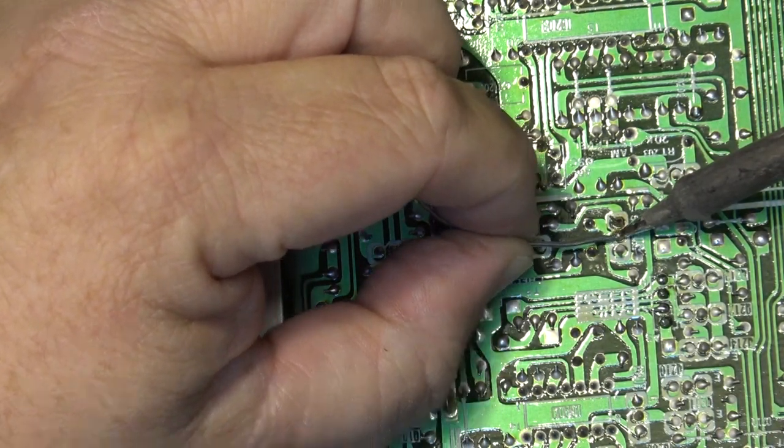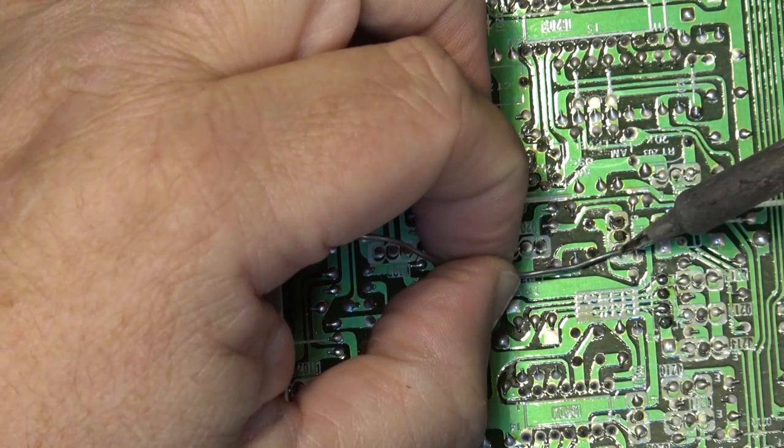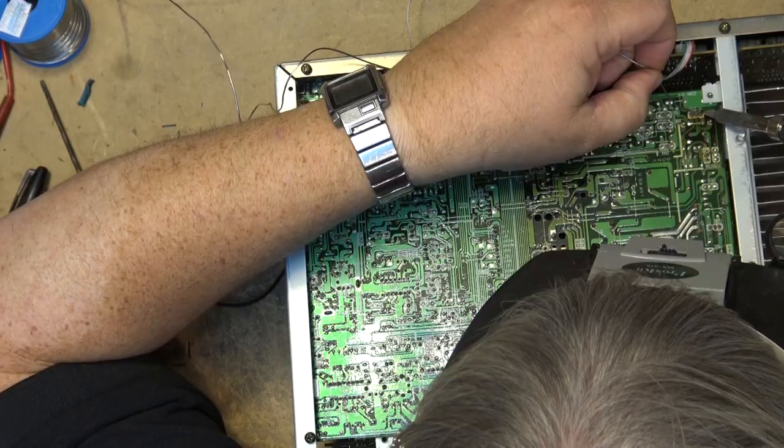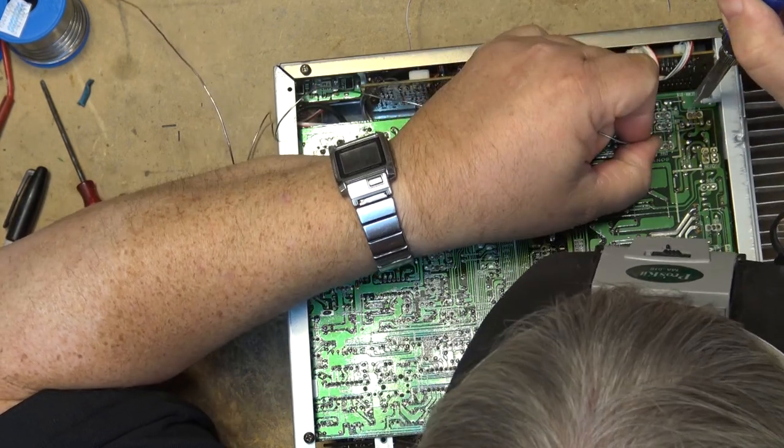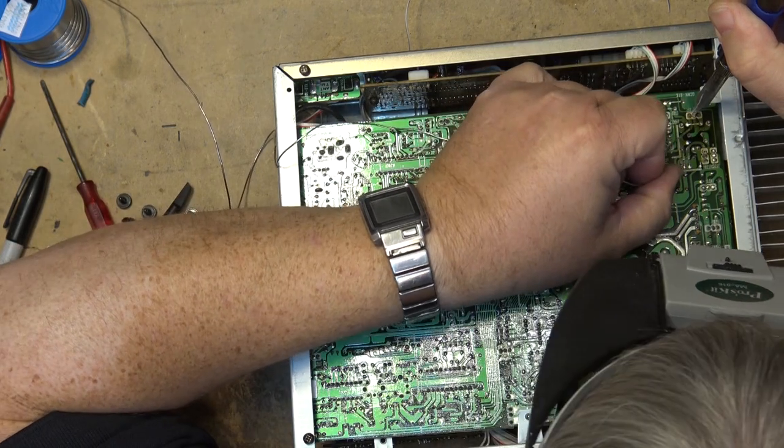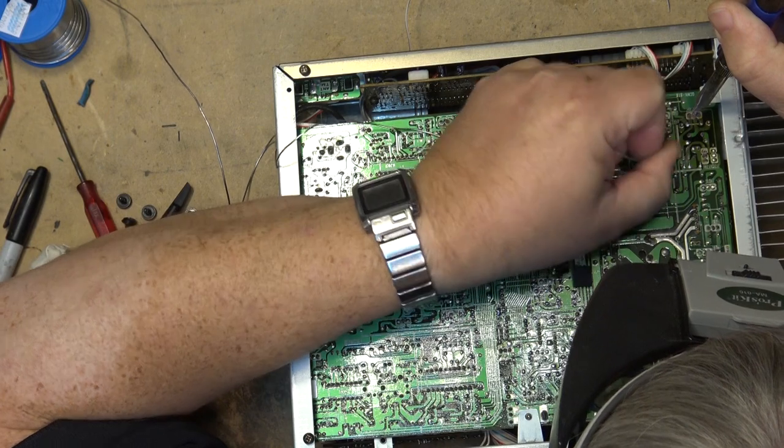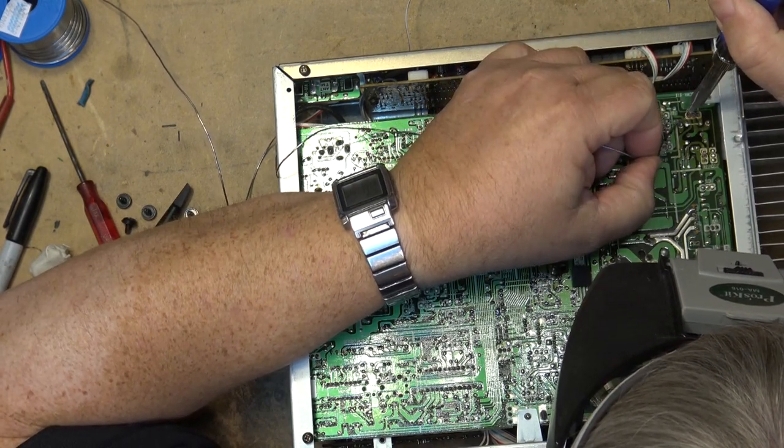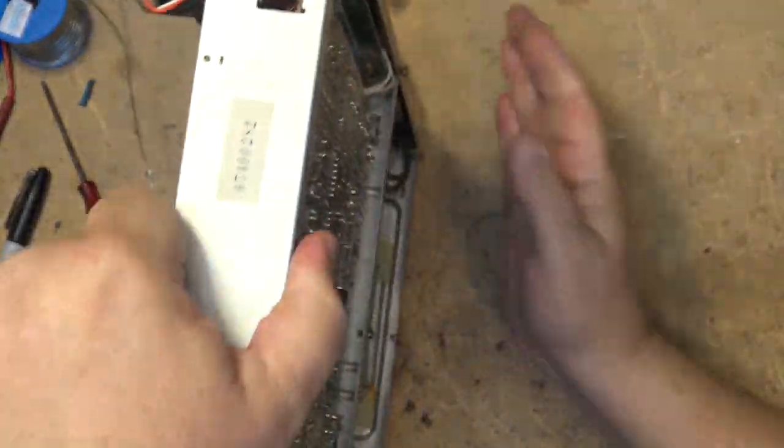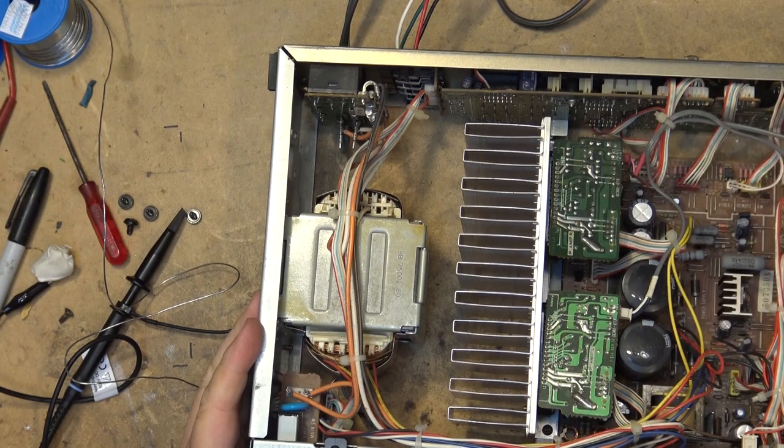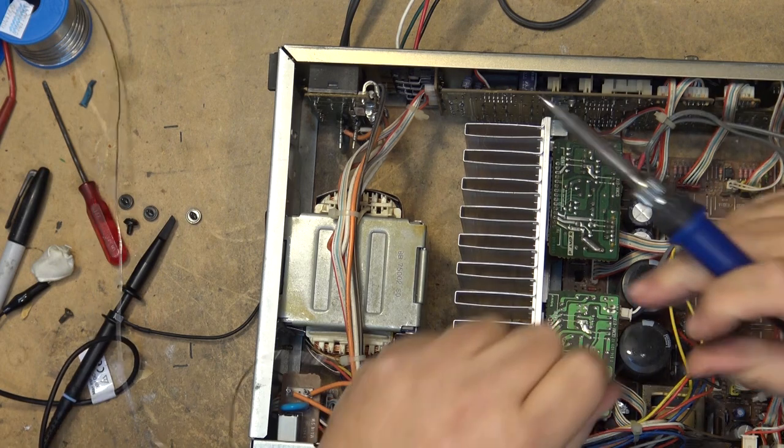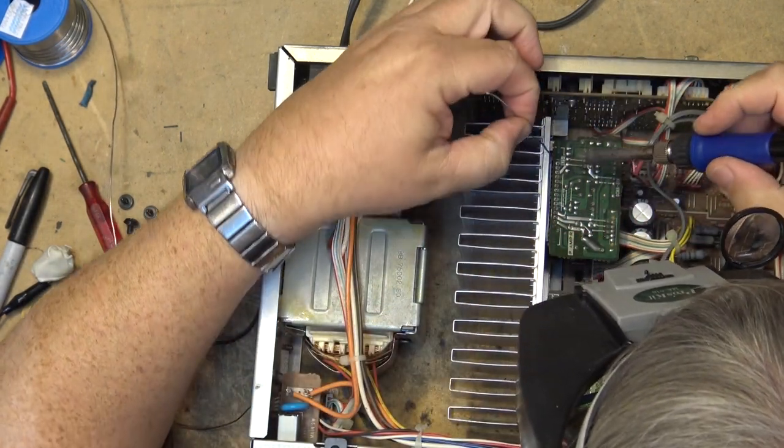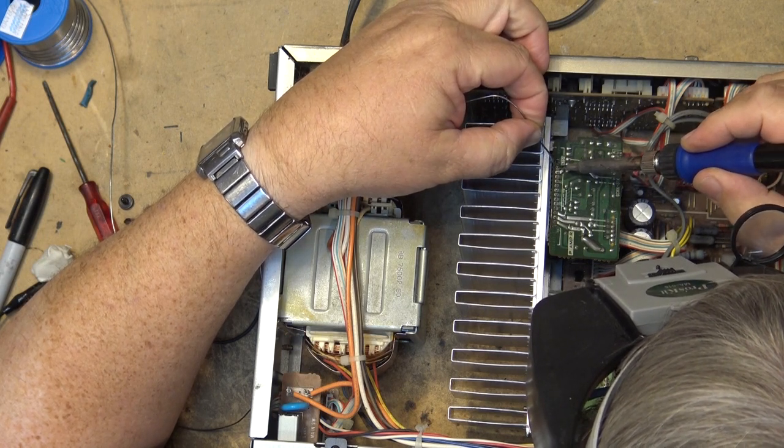Of course I'm going to resolder all of the connections that I find in here that look like they're suspect including the regulators. I'll redo the connections on the STK power modules because we saw that one up here that was kind of suspect so I'm going to redo all these for both of them and then we'll plug it back up and see if it still cuts in and out.